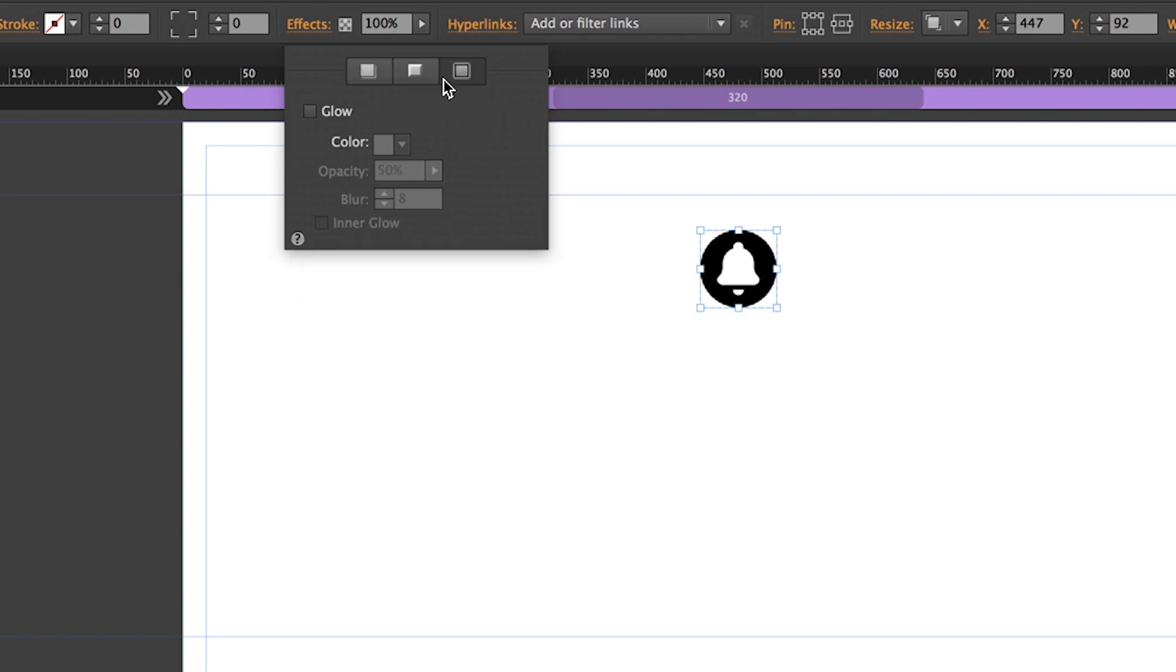If we check the box to enable the glow we'll also want to check the box to make it an inner glow so that the color is reflected inside the image not around it.